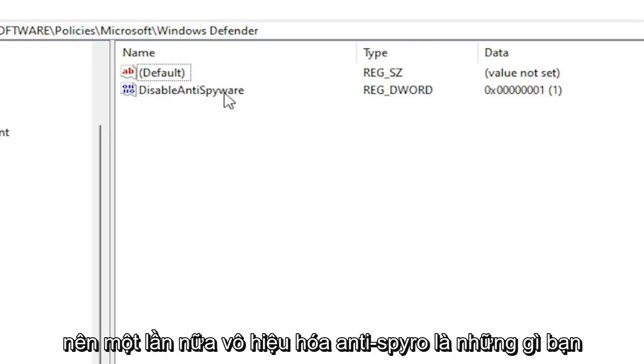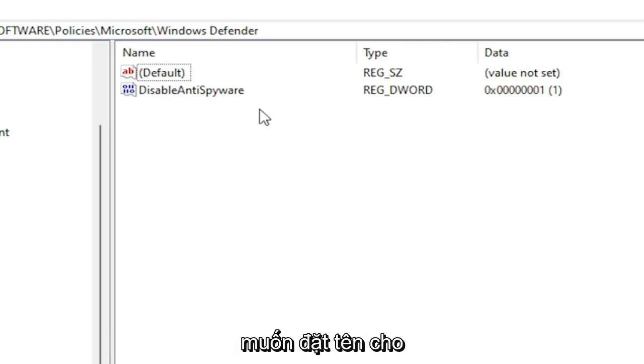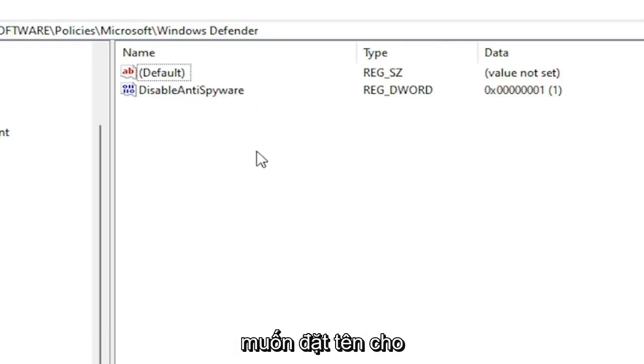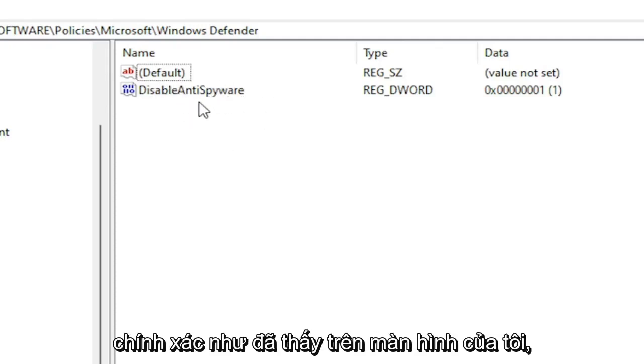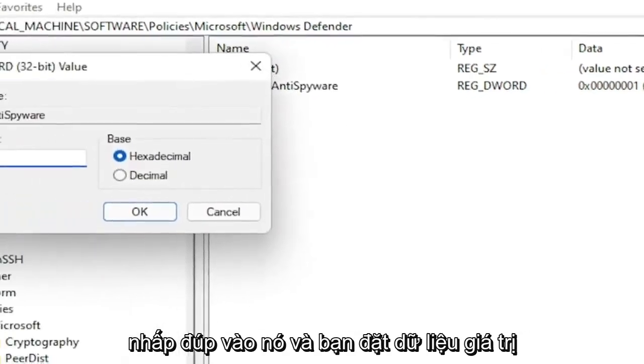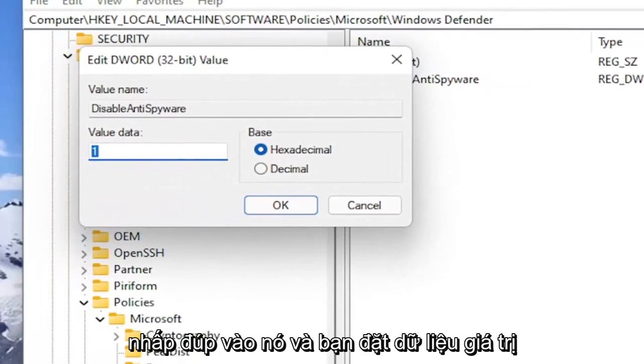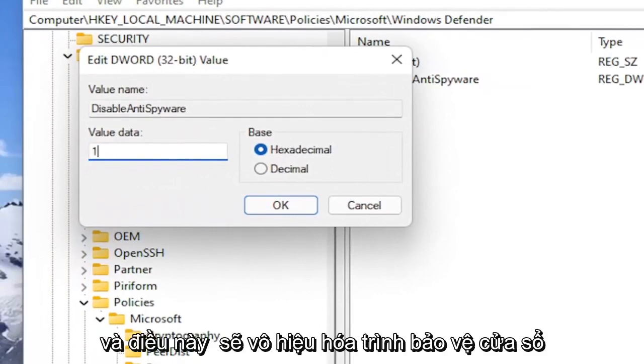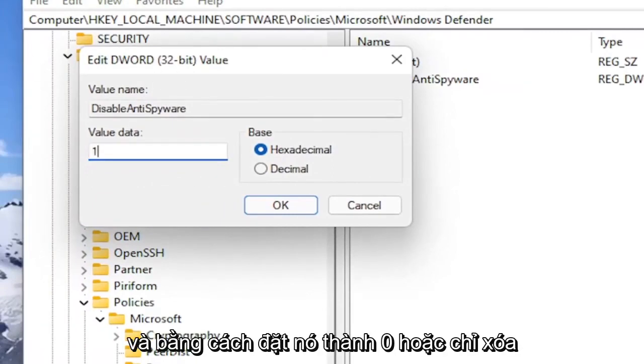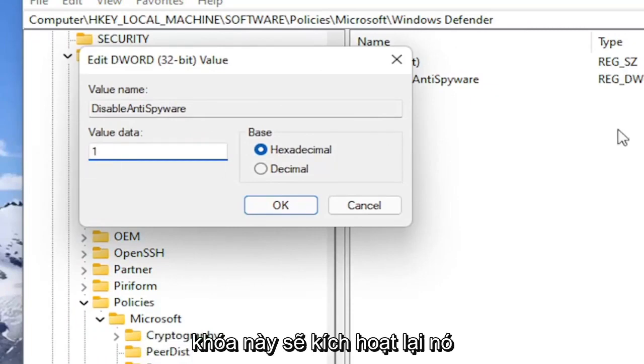So again, DisableAntiSpyware is what you want to name this DWORD 32-Bit Value. That's what you want to call it. Exactly as you see on my screen. Double click on it. And you set the value data to one. And this would disable Windows Defender. And by setting it to zero or just deleting this key would re-enable it.